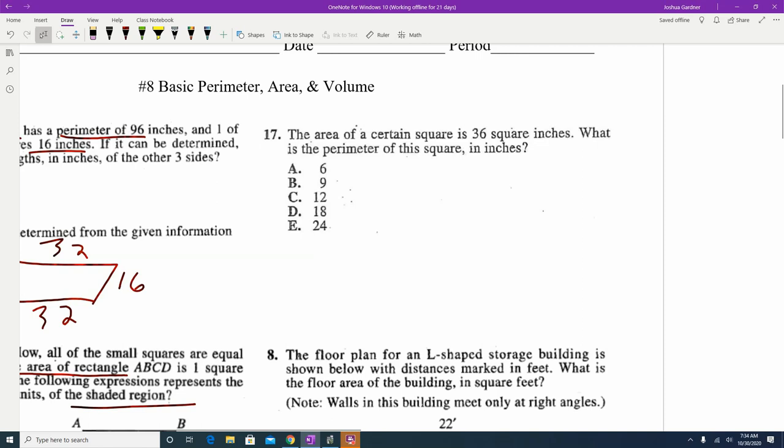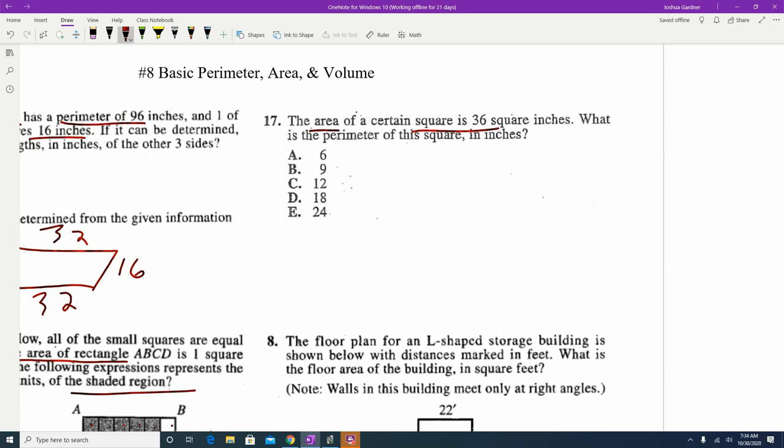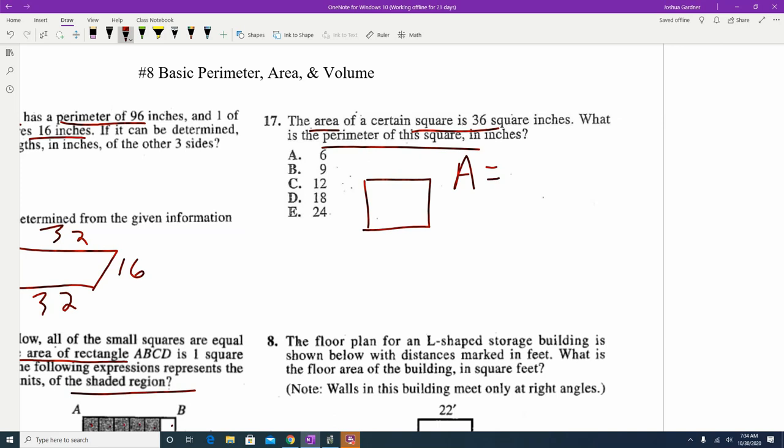Number 17: we're told the area of a square is 36 and we want the perimeter. On a square all sides are equal, and the area equals the side squared. So 36 equals the side squared. We need that side to find the perimeter, which is why they gave us the area. Taking the square root of both sides: the square root of 36 is 6, so the side equals 6.